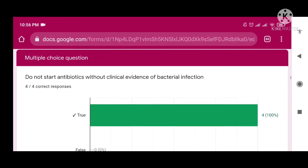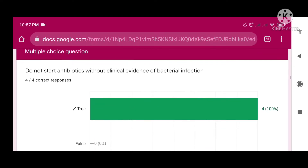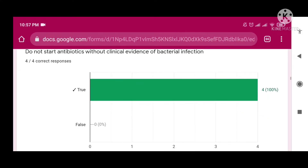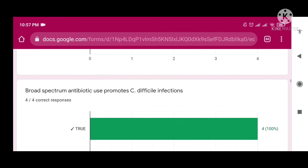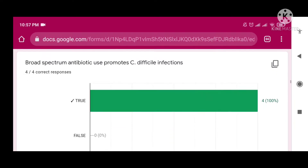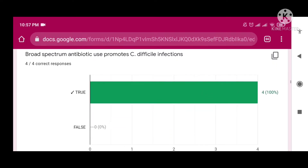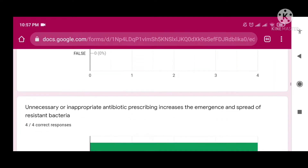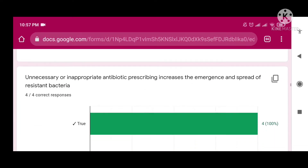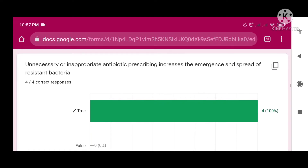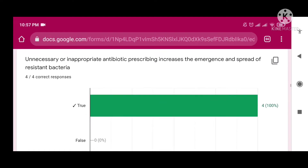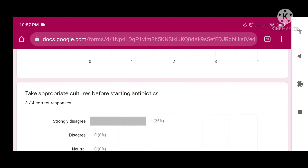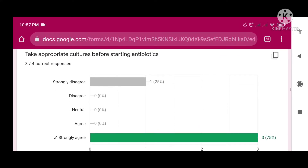From question number one: 'Do not start antibiotic without clinical evidence of bacterial infection' — the right answer is true. 'Broad spectrum antibiotic use promotes C. difficile infection' — the right answer is true. 'Unnecessary or inappropriate antibiotic prescribing increases the emergence and spread of resistant bacteria' — the right answer is true.